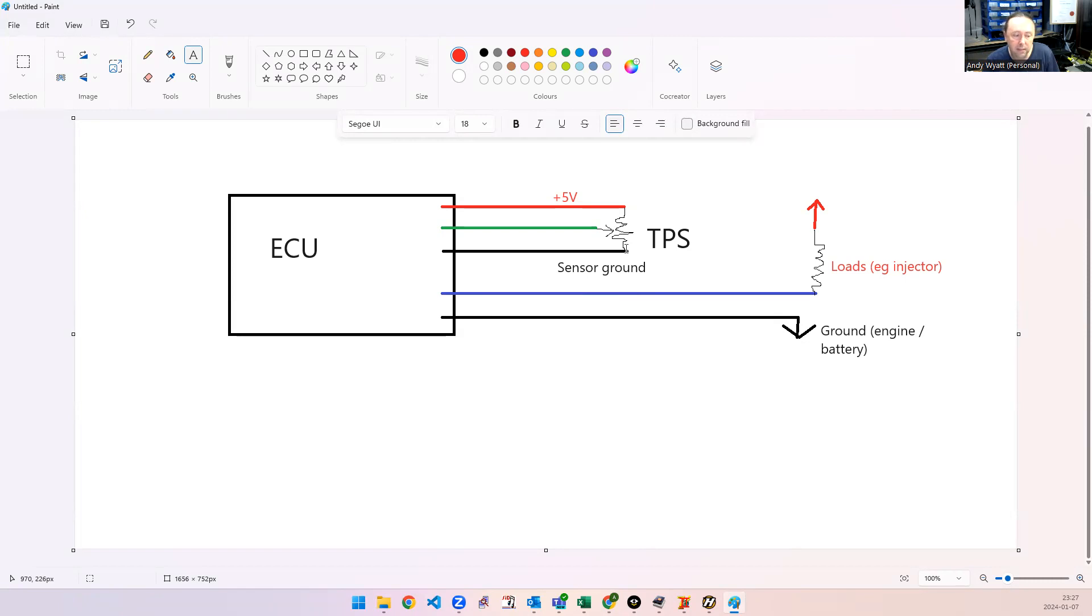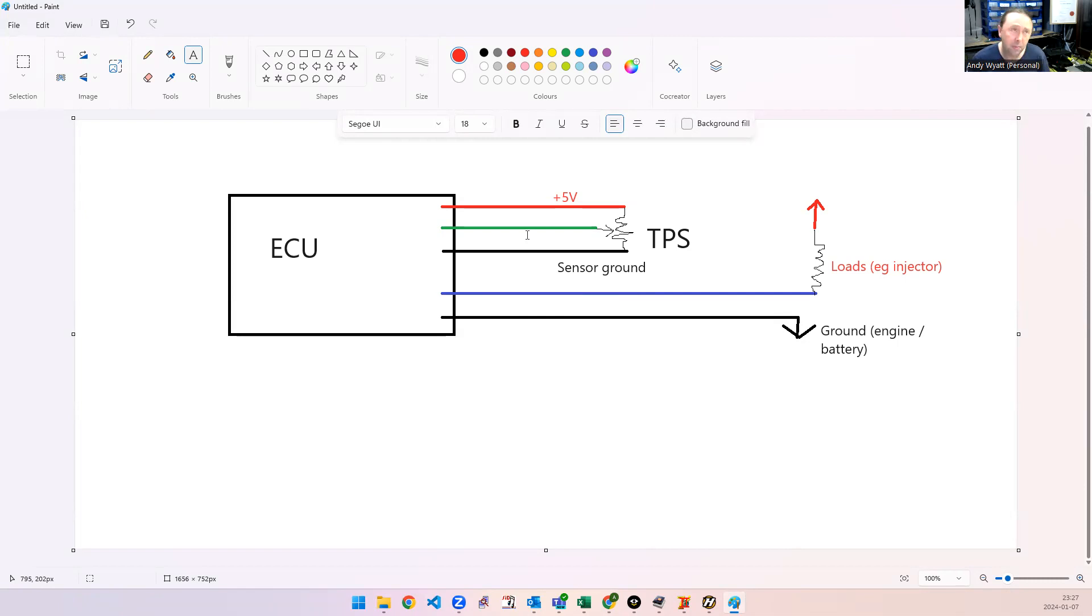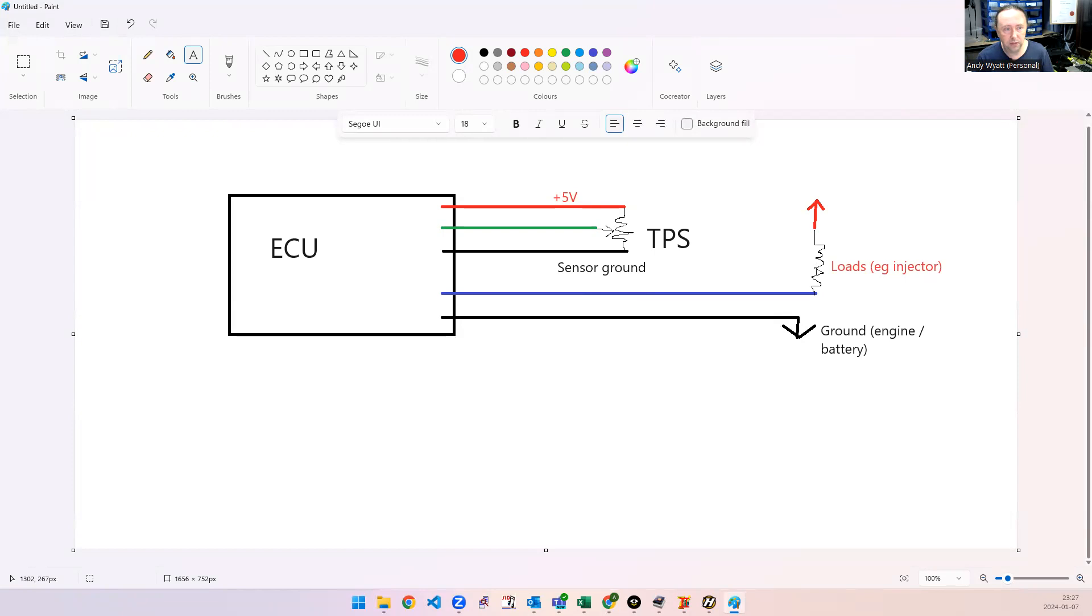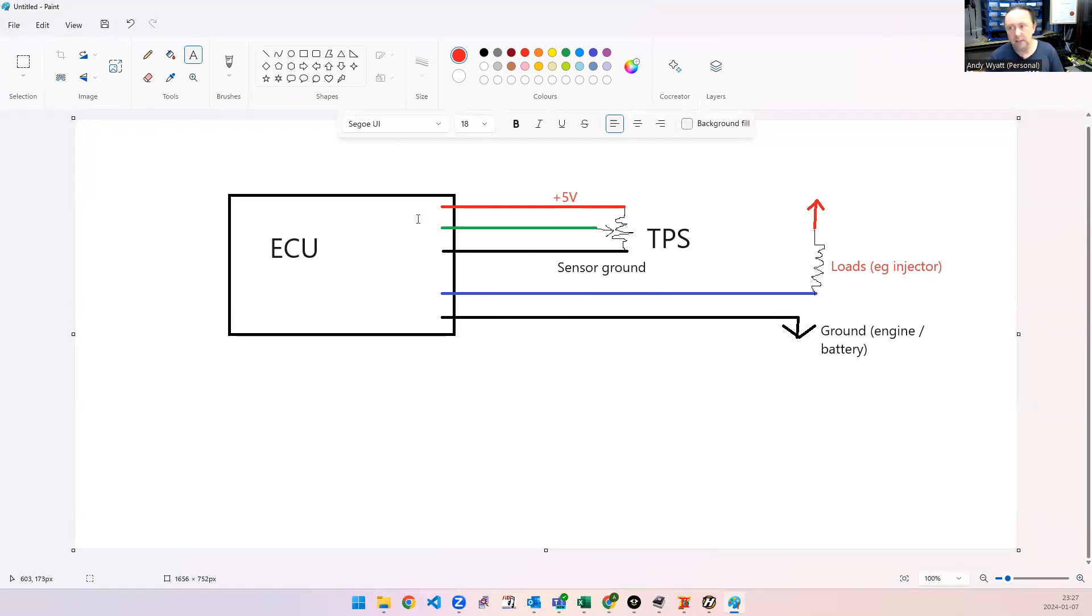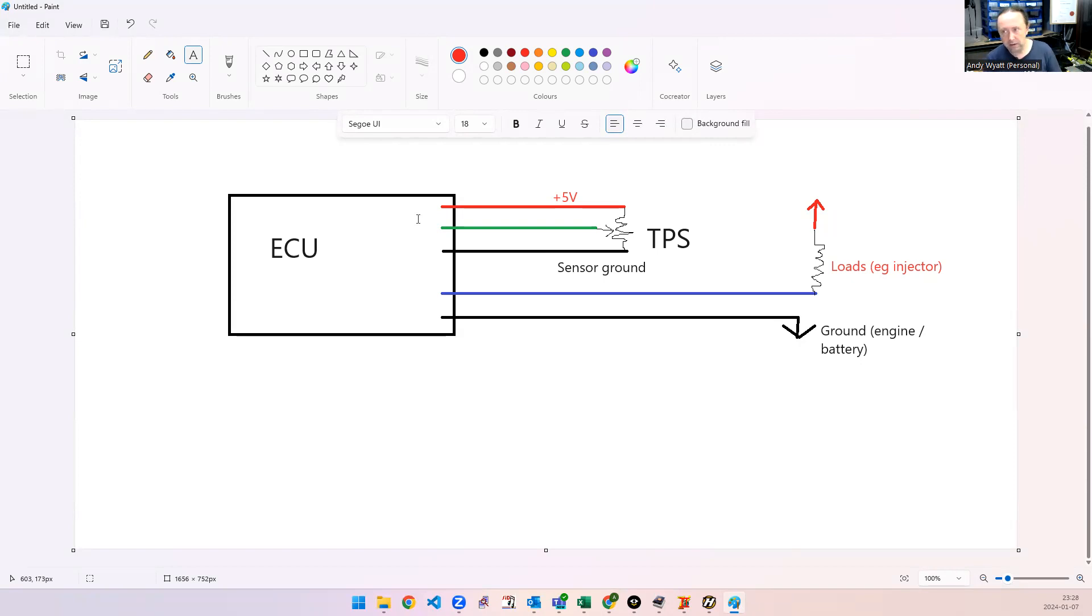Some sensors actually have their grounds connected to the body or the sensor itself, so some knock sensors do that. I've seen oxygen sensors as well, narrowband ones, so you've just got to be careful of that. And the way to check that there's a problem is you unplug the connector from the ECU and you buzz out between the sensor ground pin and ground on the car to see if it's actually shorted anywhere.